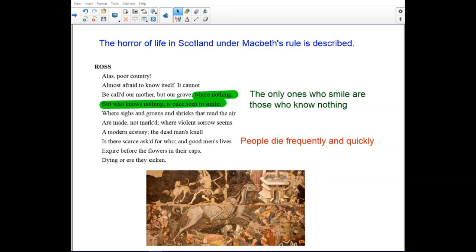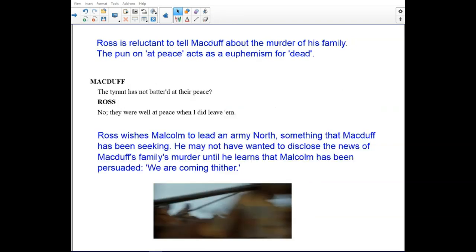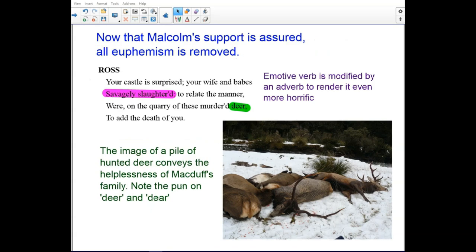The horrors of life in Scotland under Macbeth's rule are described — the only ones who smile are those who know nothing, and people die frequently and quickly. Ross is reluctant to tell Macduff about the murder of his family. The phrase 'at peace' acts as a euphemism for the dead. Ross wishes Malcolm to lead an army north, something Macduff has been seeking. He may not have wanted to disclose the news of Macduff's family's murder until he learned that Malcolm had agreed to come.